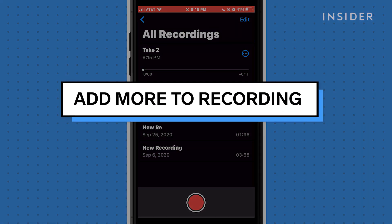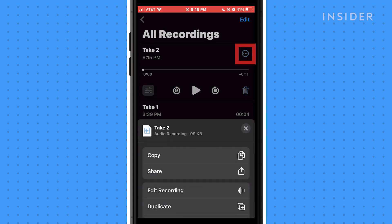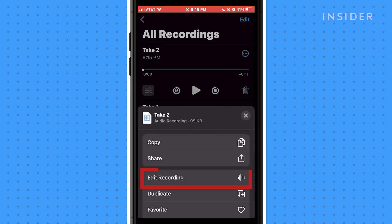To add more to a recording that you've already made, tap the three blue dots next to the file you want to extend. Then hit Edit Recording.